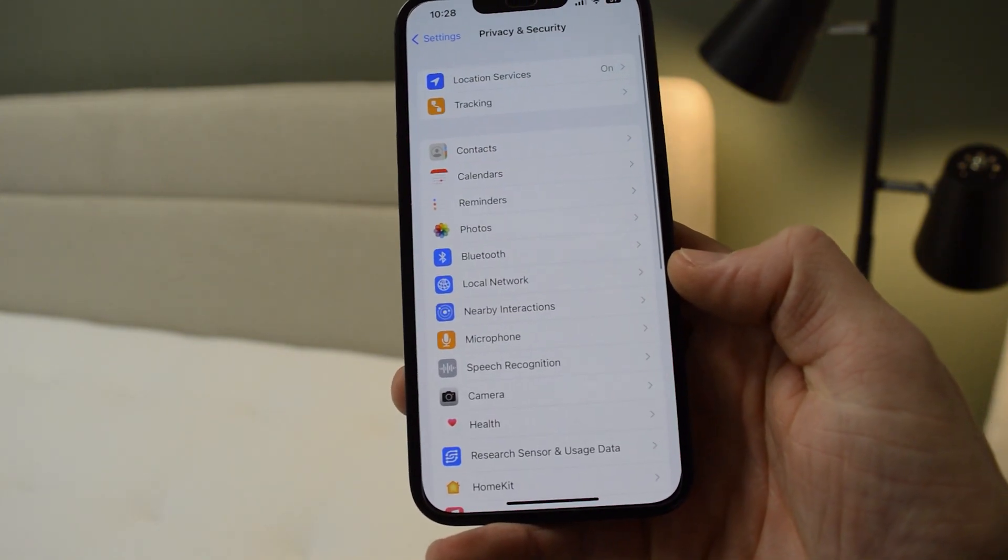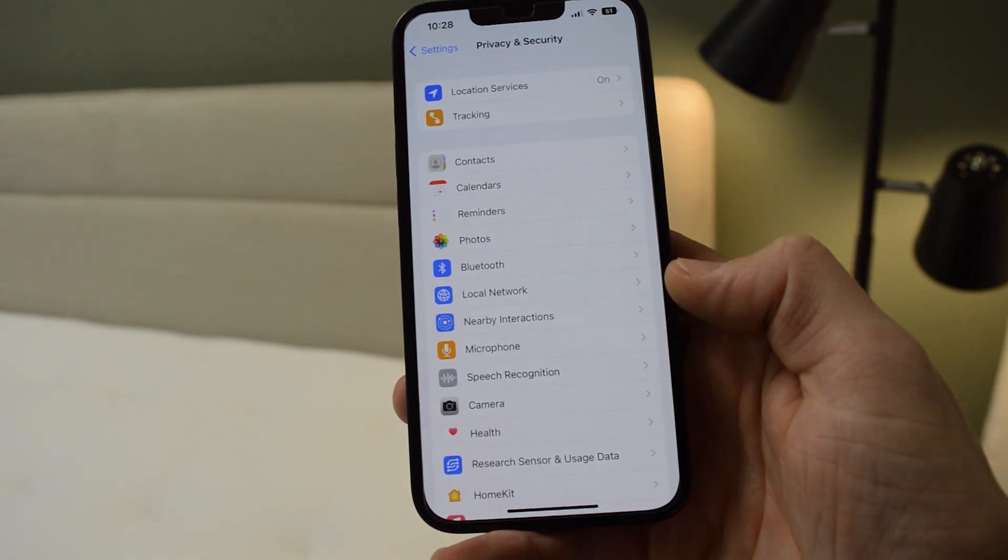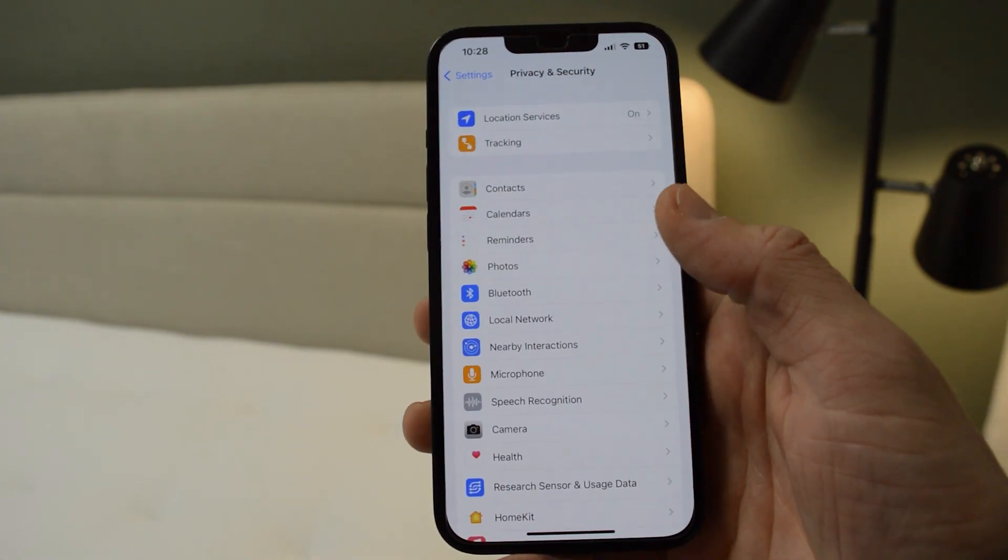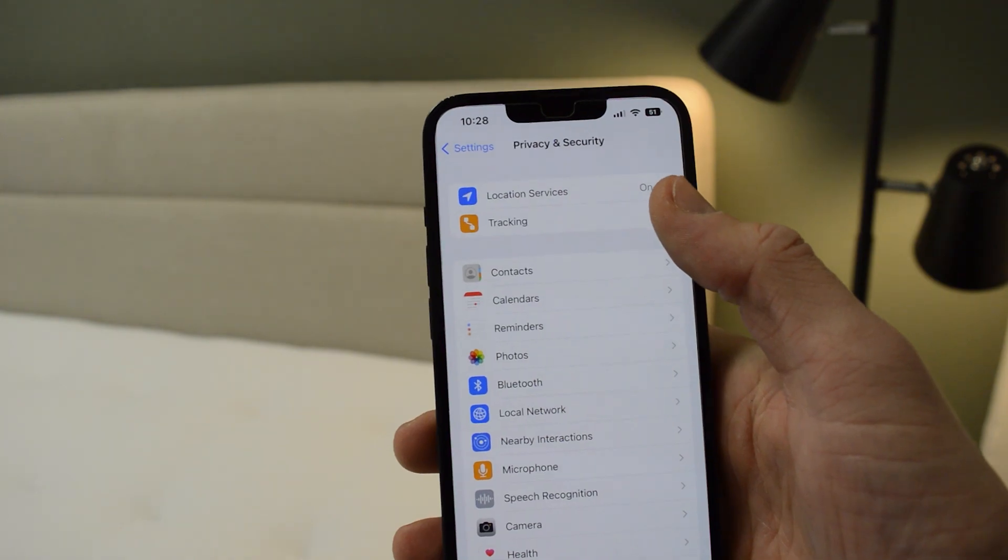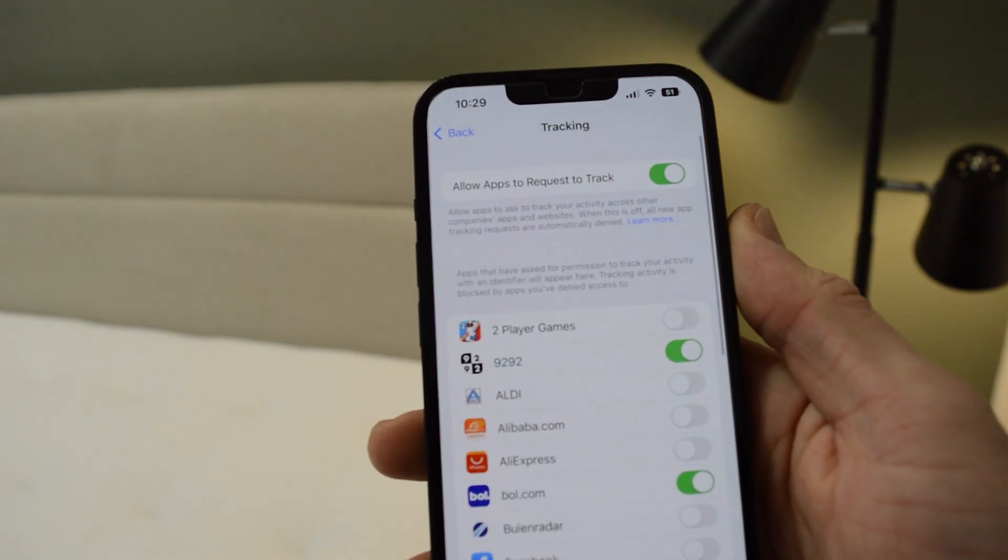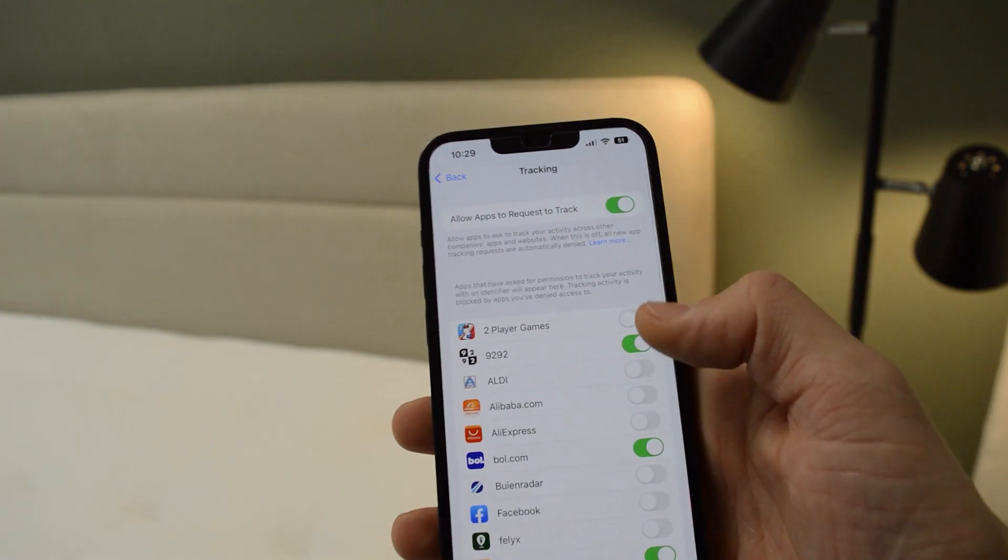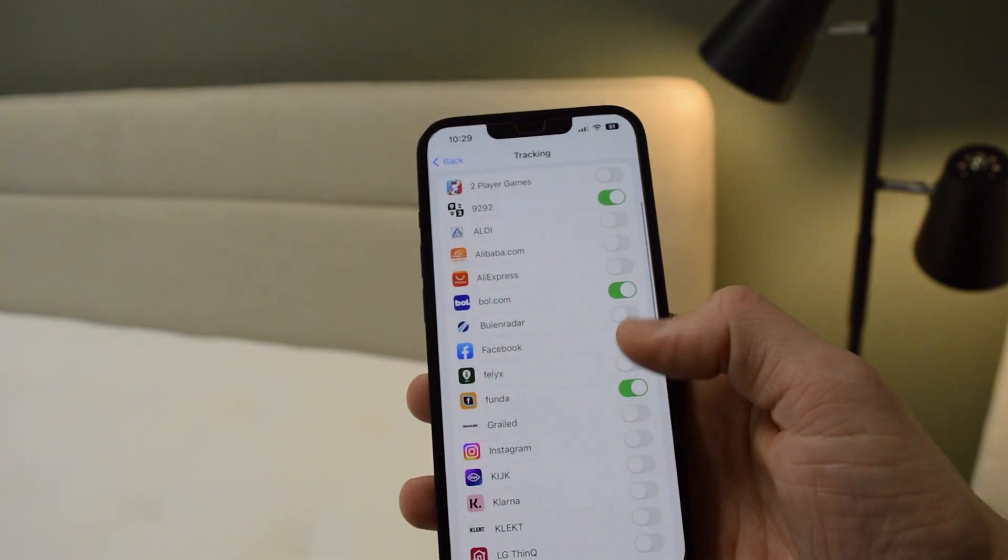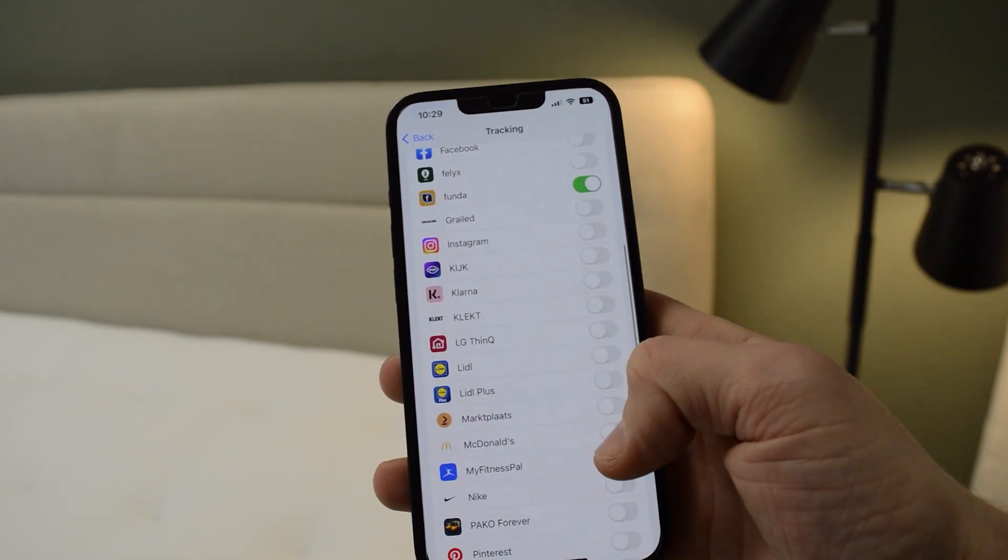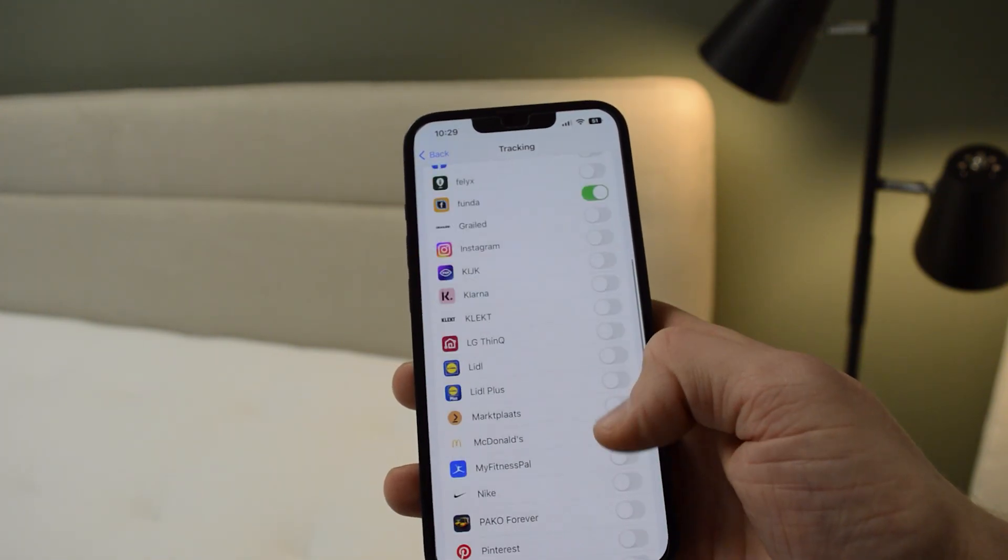Press it, and from here you see right in the top corner the Tracking option. Now simply press it, and here you can see all the apps that are currently using your location.